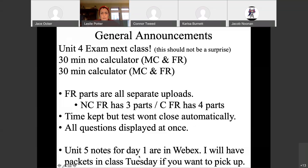Unit five notes for day one are in WebEx. You'll need to do the notes tomorrow night. If I see you tomorrow, you'll be able to pick up your packet. If I don't see you, I've posted the notes in WebEx — just two pages you can print and slip into the packet when you get it on Wednesday. Or if you want someone to pick up the packet for you on Tuesday, let me know.